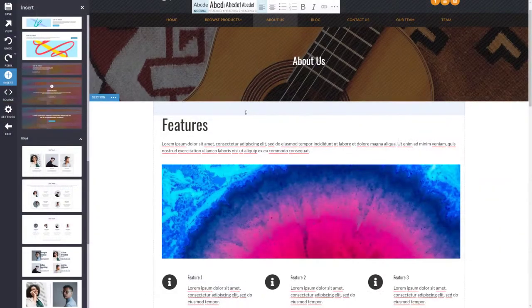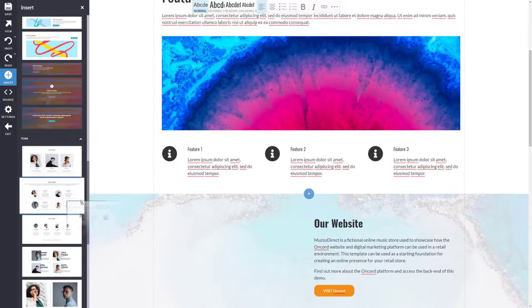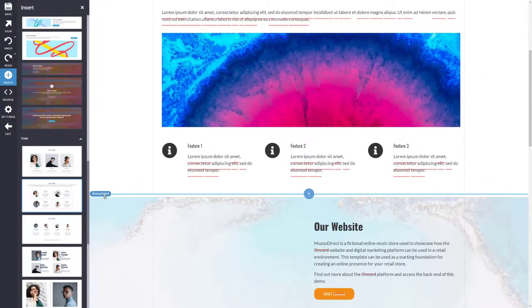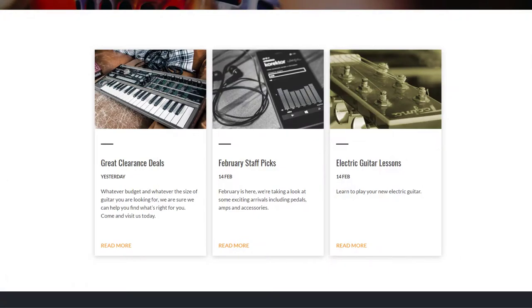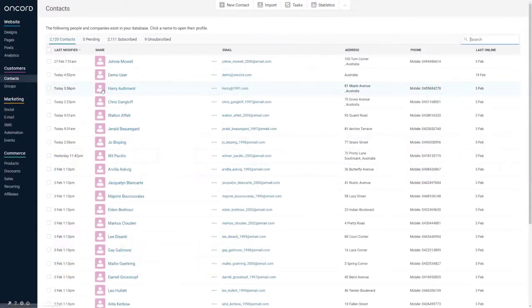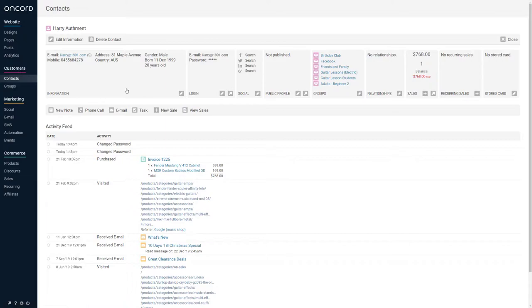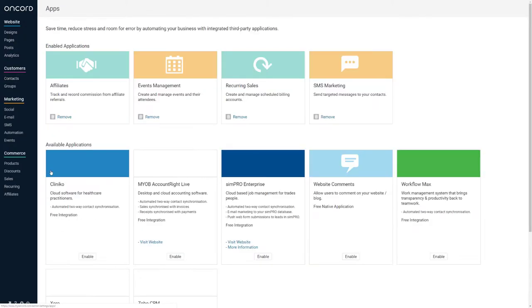The website component allows you to manage the content of your website and pages. You can post blog articles and view analytics. When users complete their details on forms throughout the website, they'll be added to a central customer database. You can also import customers via a CSV or Excel spreadsheet, and we offer a number of integrations with other software providers.